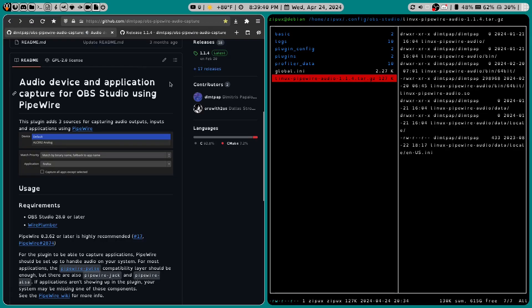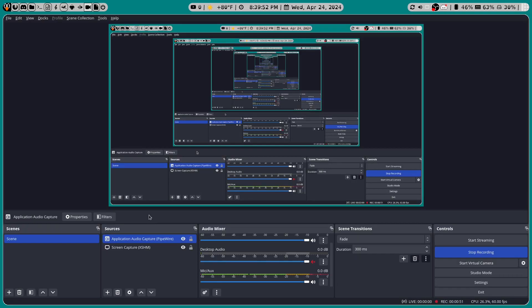And so today I want to show you something called OBS Pipewire Audio Capture. What this does is it captures the audio from any application that you choose.